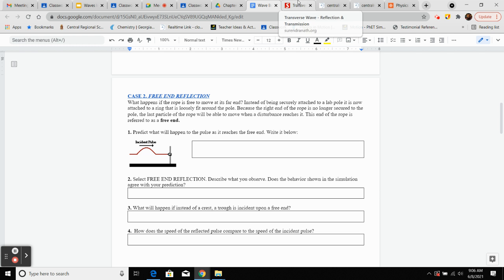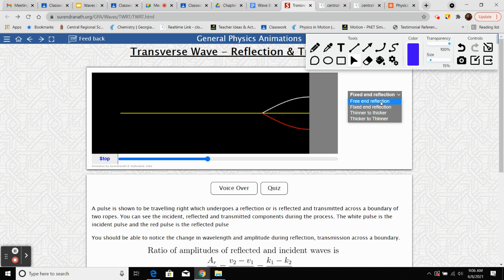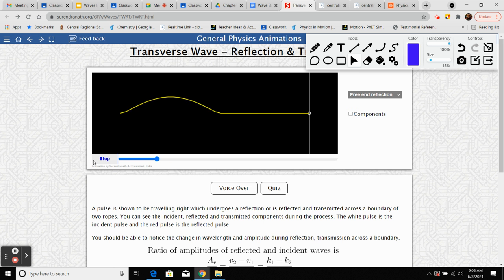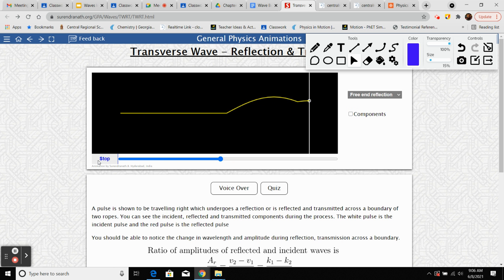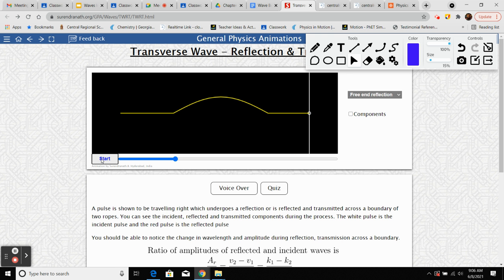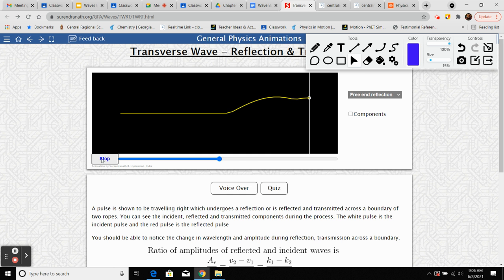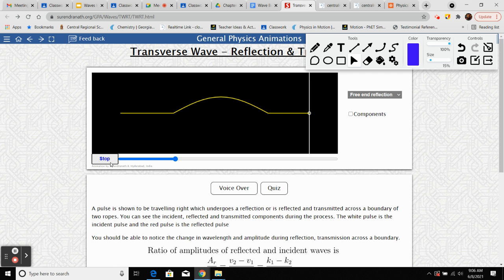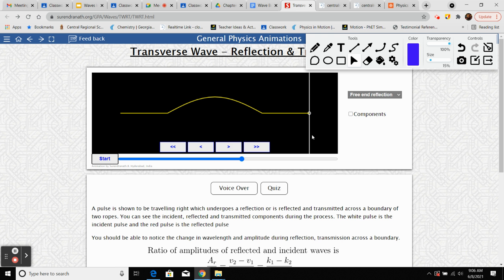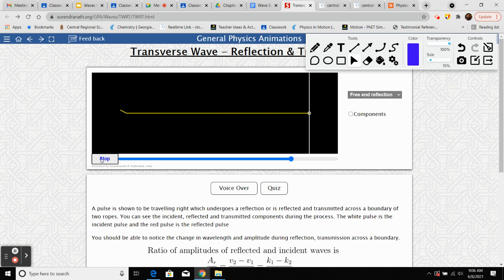We're now going to switch this to free end and get rid of the components. Here comes our incident pulse — our crest. Here's our little ring that's freestanding. It slides up, slides back down, and then we get a reflected wave that's on the same side. Compare that to fixed end, where the crest became a trough on the way back.